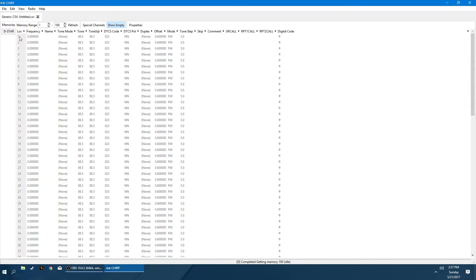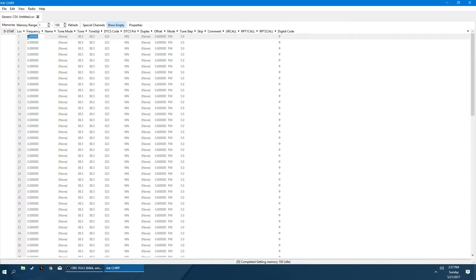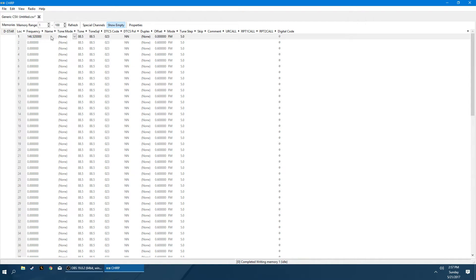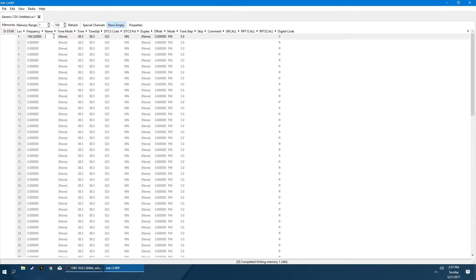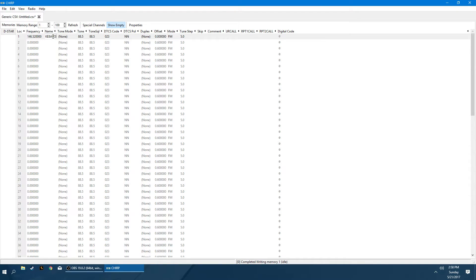But essentially what we do working from left to right, the location number here will tell you what memory channel is going to be programmed in the radio. The frequency box here is obviously going to be what frequency you're using. So we'll type something in there. If you put a name in here, if the repeater had a name, I'll put my call sign in there. And then this way it'll display on the radio the actual name of the repeater. You can put whatever you'd like in here. However, the amount of characters you type in this space will be limited to your display on your radio.